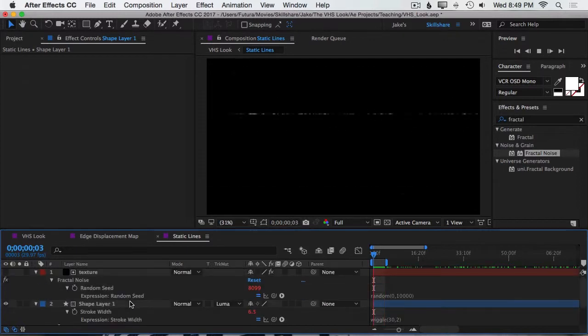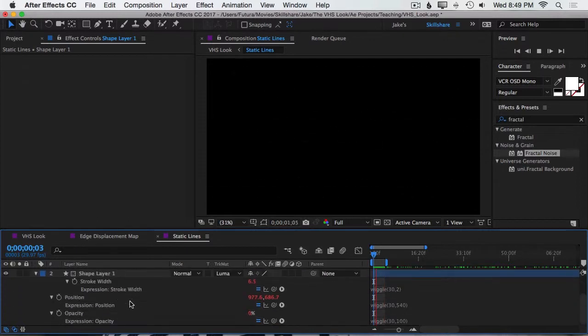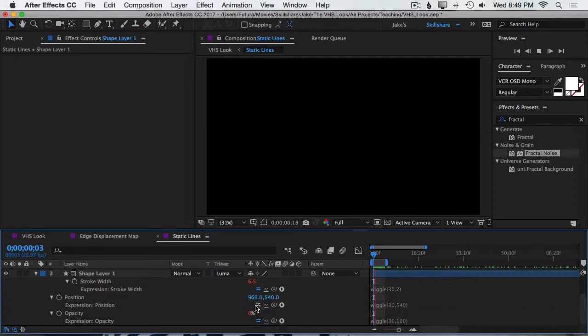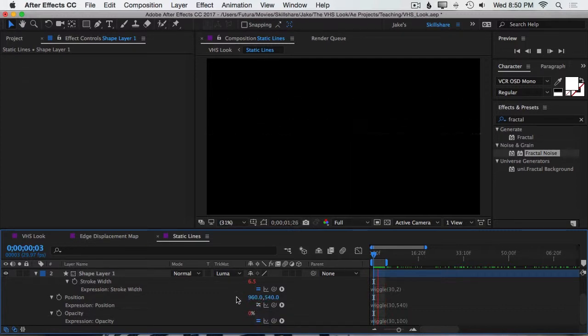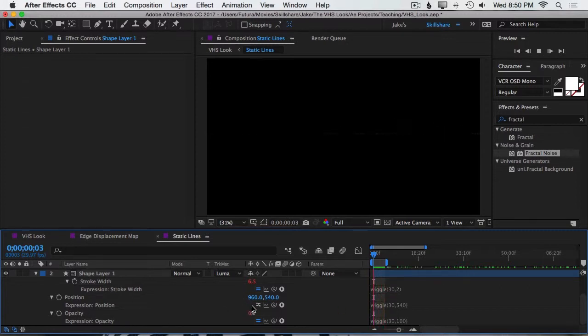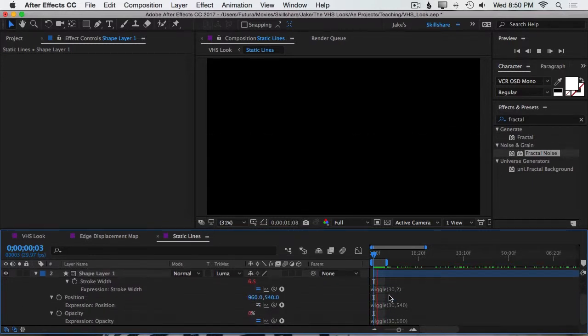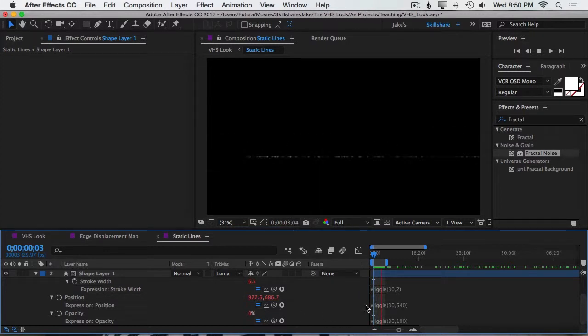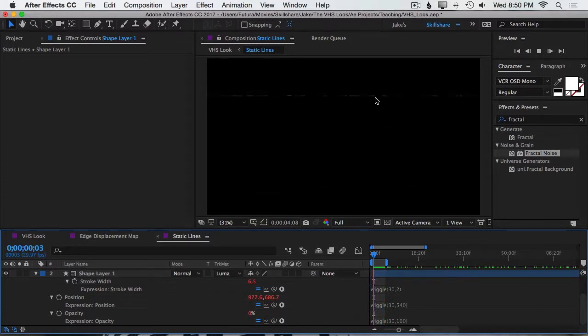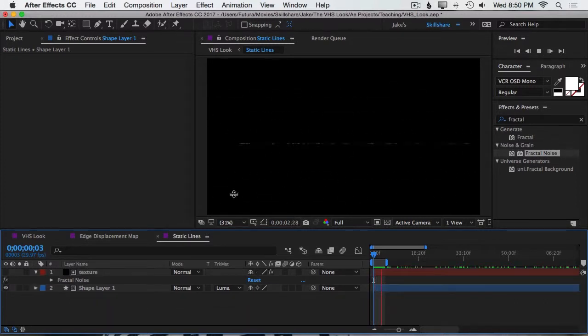And just to show you what's happening, I'm going to double tap the E to bring up all my expressions and disable the position expression by clicking on this equal sign just so we can focus on the transparency and the stroke width. So this is what our two wiggle expressions are doing on the stroke width and the opacity. Combine that with the Luma Matte of the texture being randomly generated on every frame and then we enable the position expression and we have a pretty convincing looking random static lines being generated all over this comp. Beautiful.